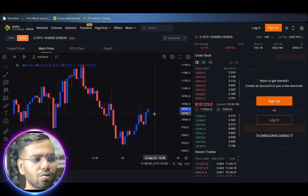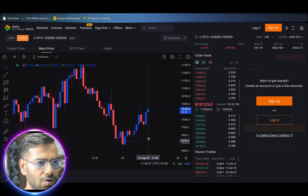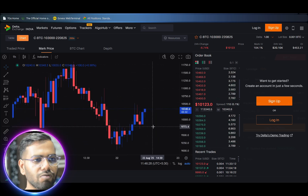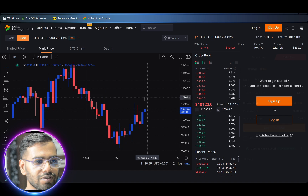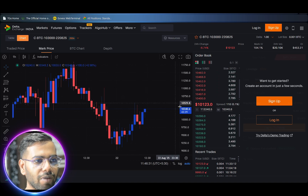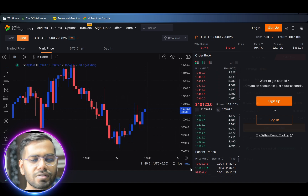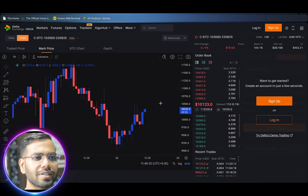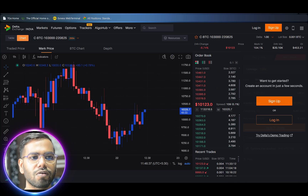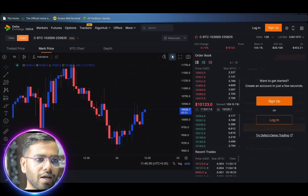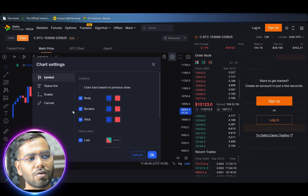Now the color of the candles are according to my choice. If you also want to remove the lines appearing on the background of the canvas, you simply have to repeat the step again — click on the settings icon appearing on the top right hand side of the chart.